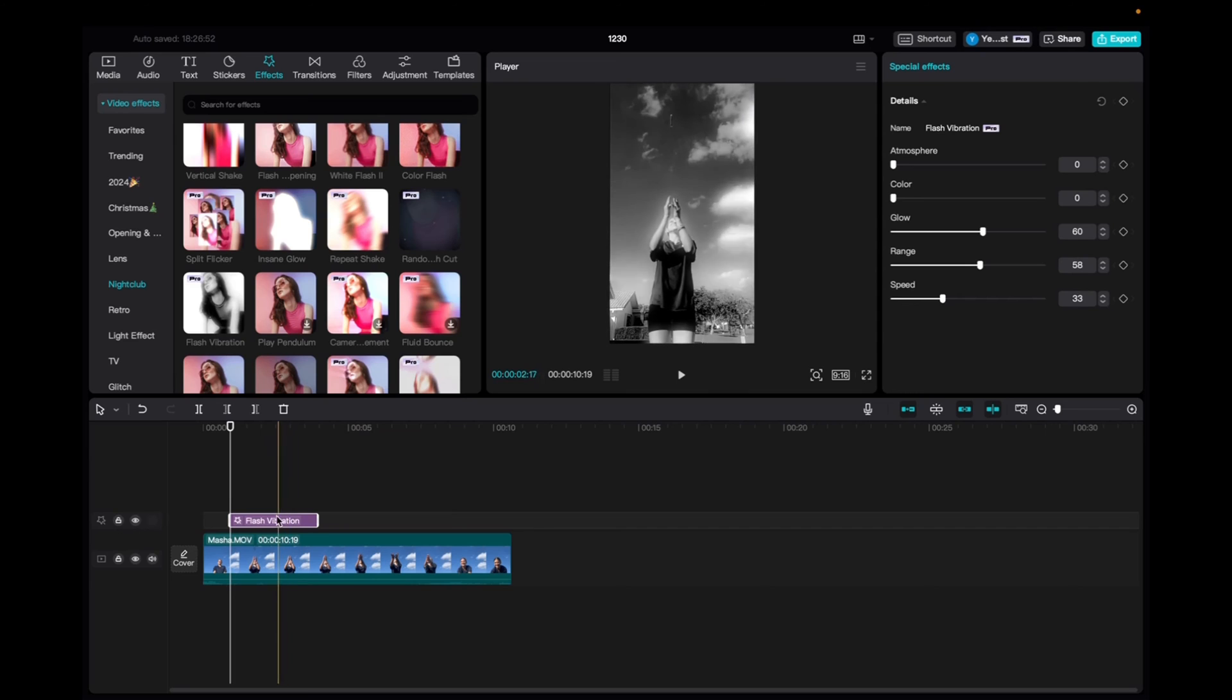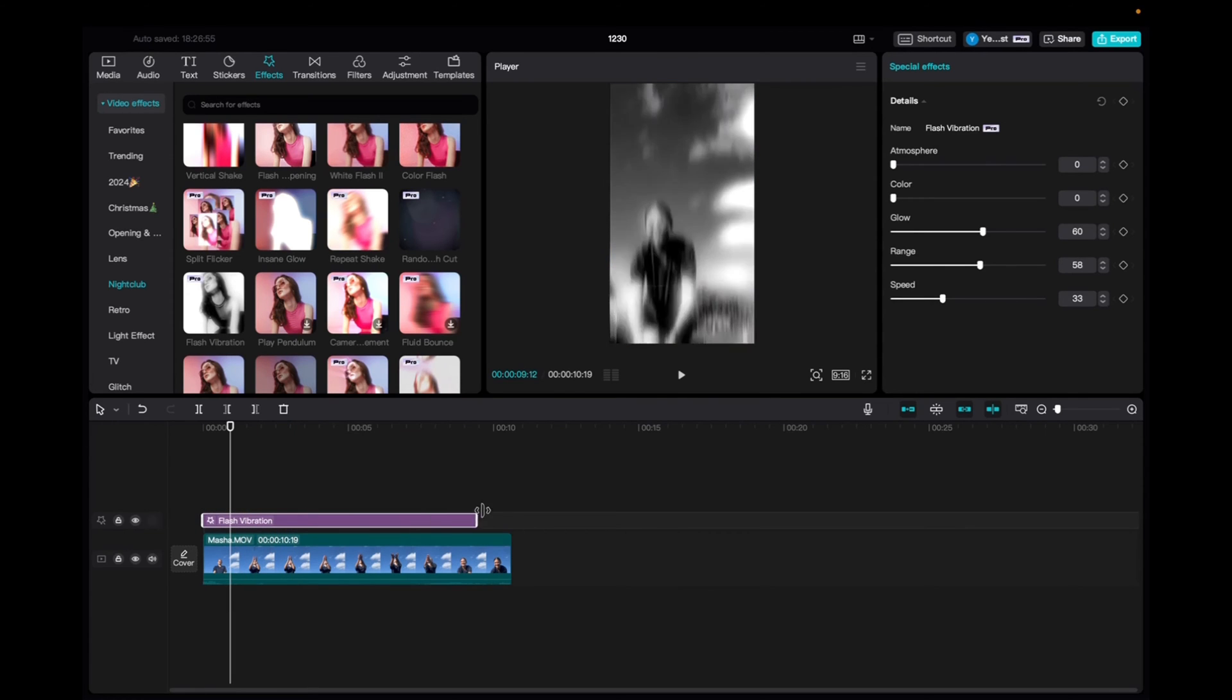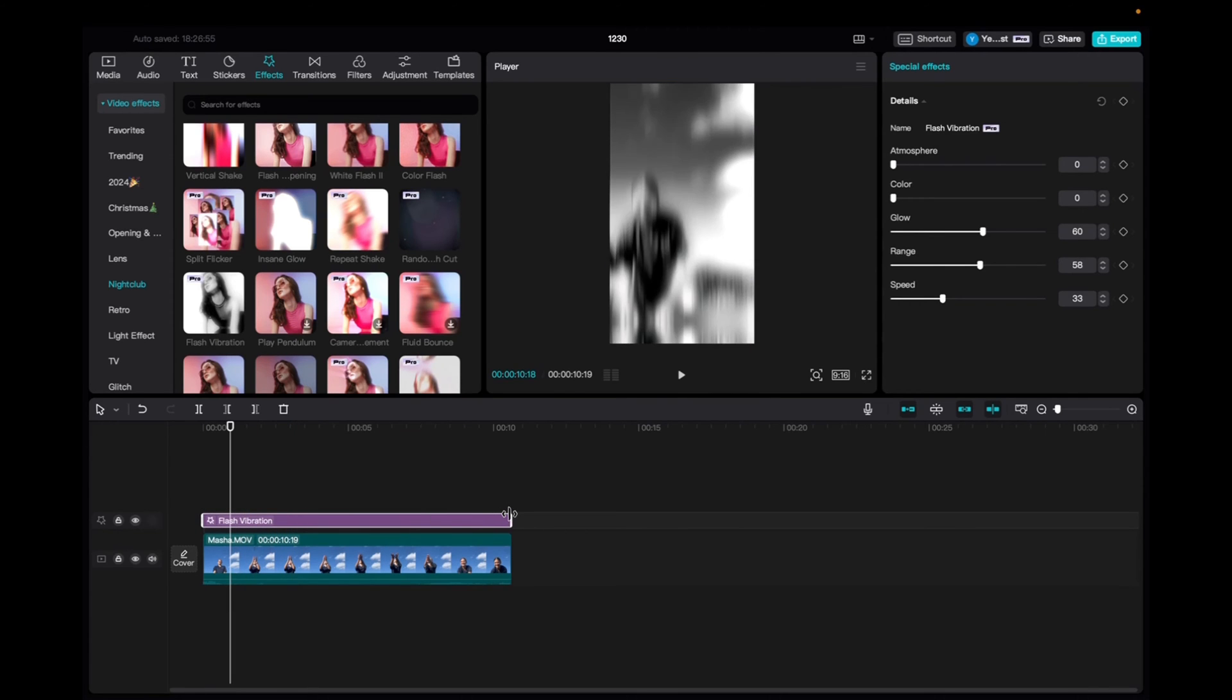And now, we're going to bring it to the beginning of the clip and elongate the effect to fit the entirety of the clip.